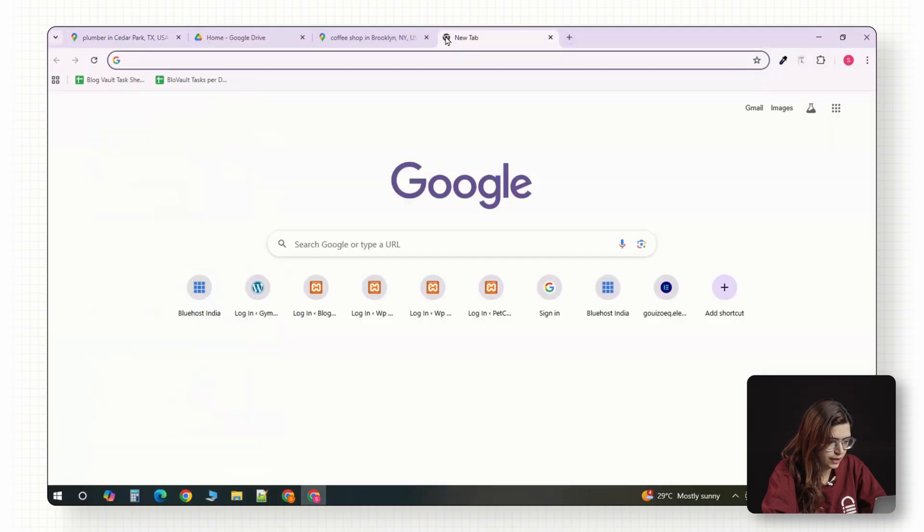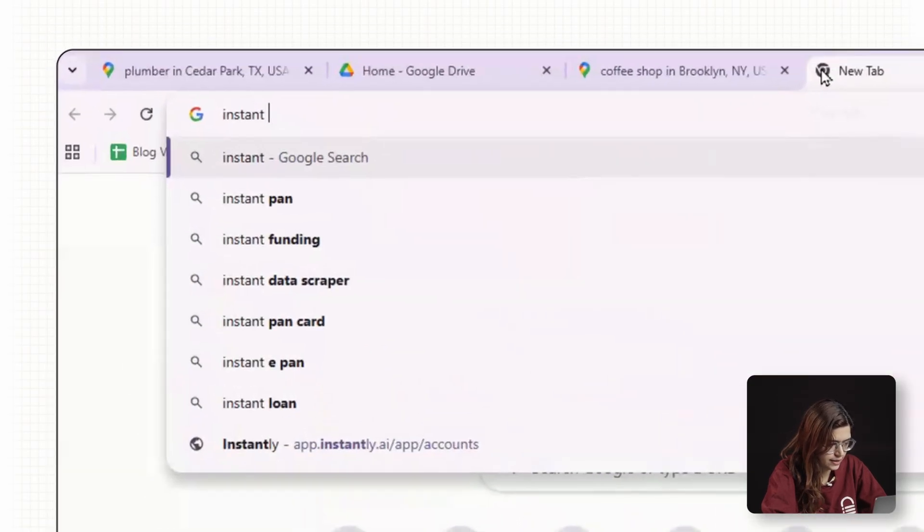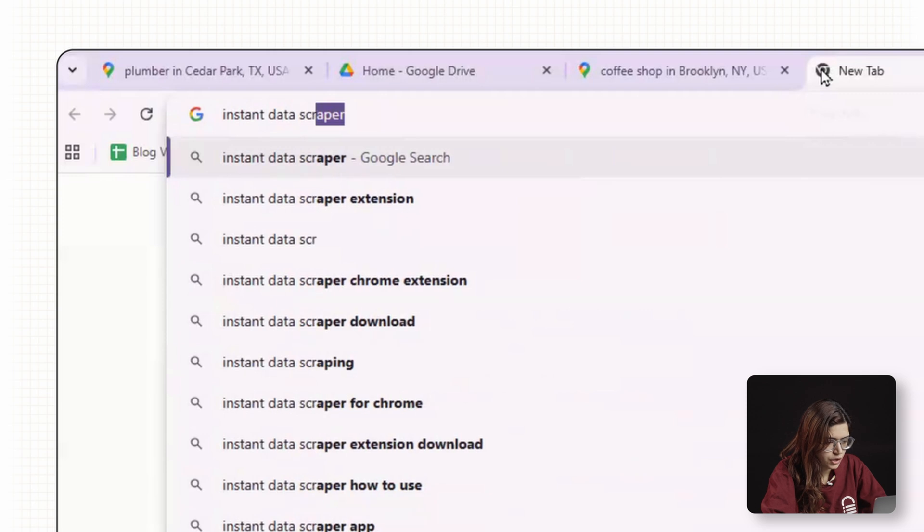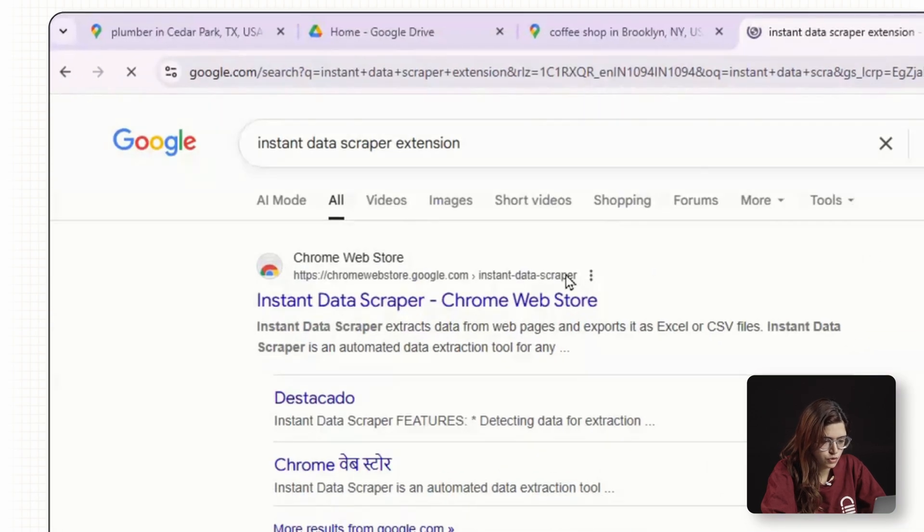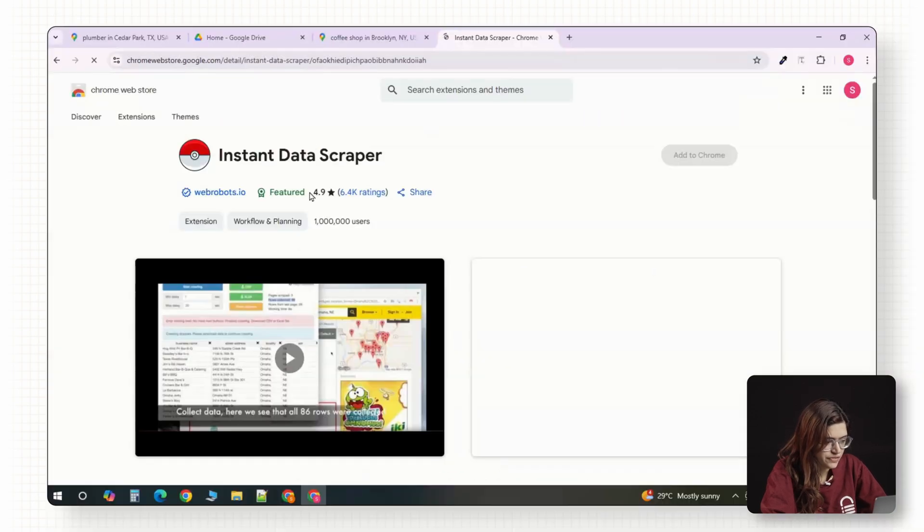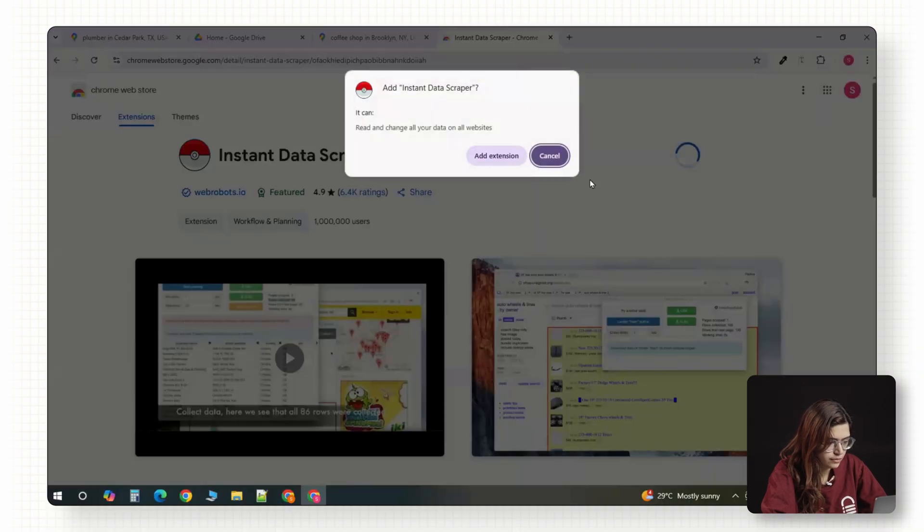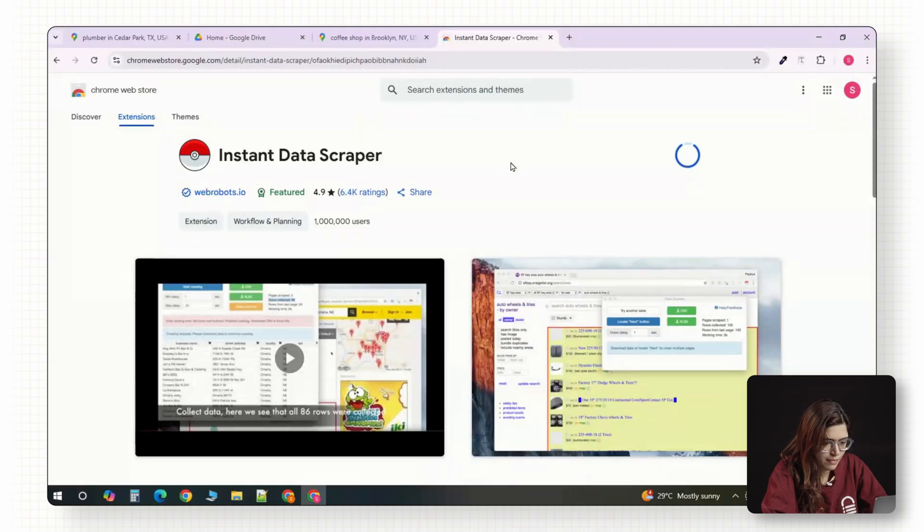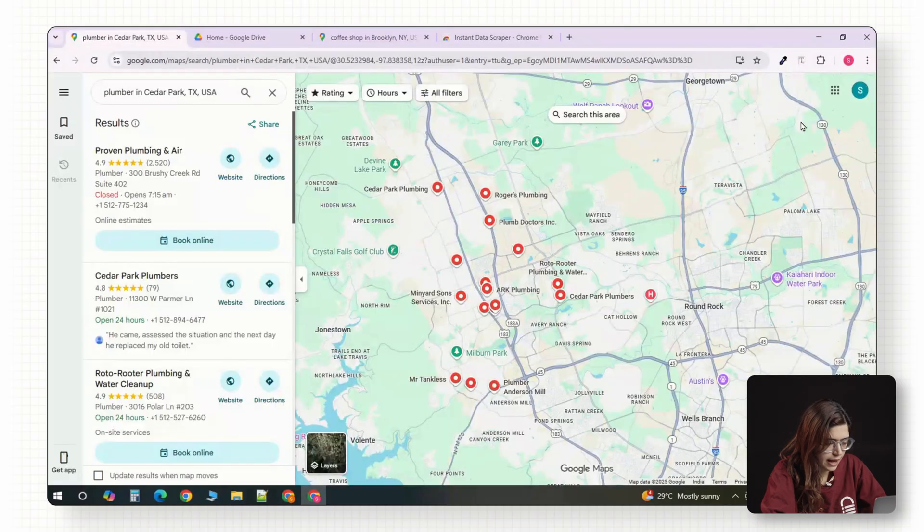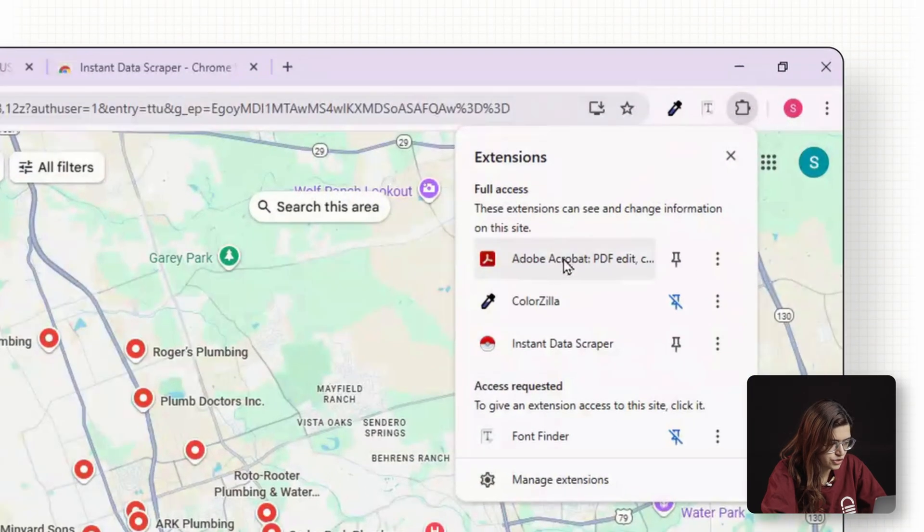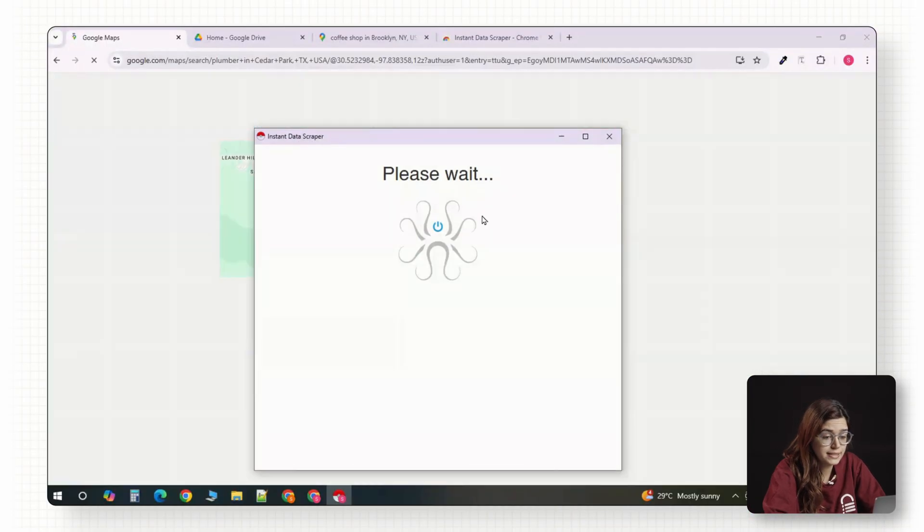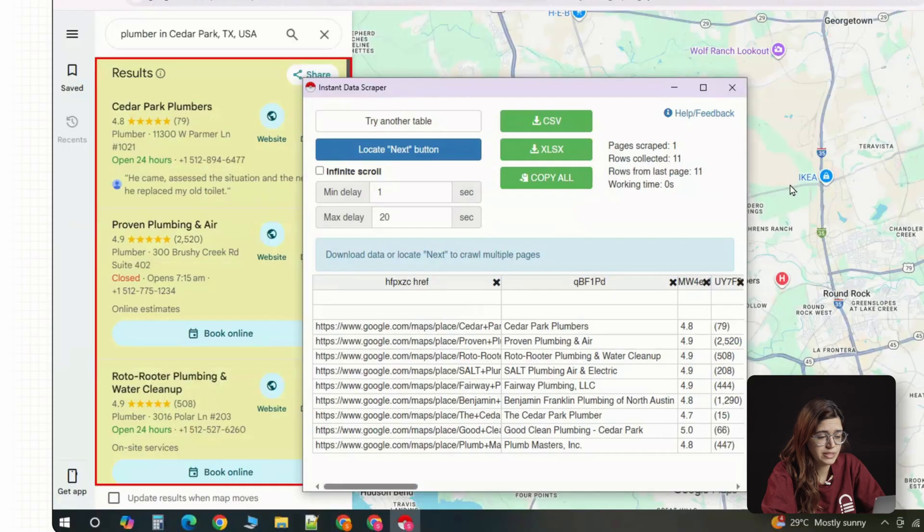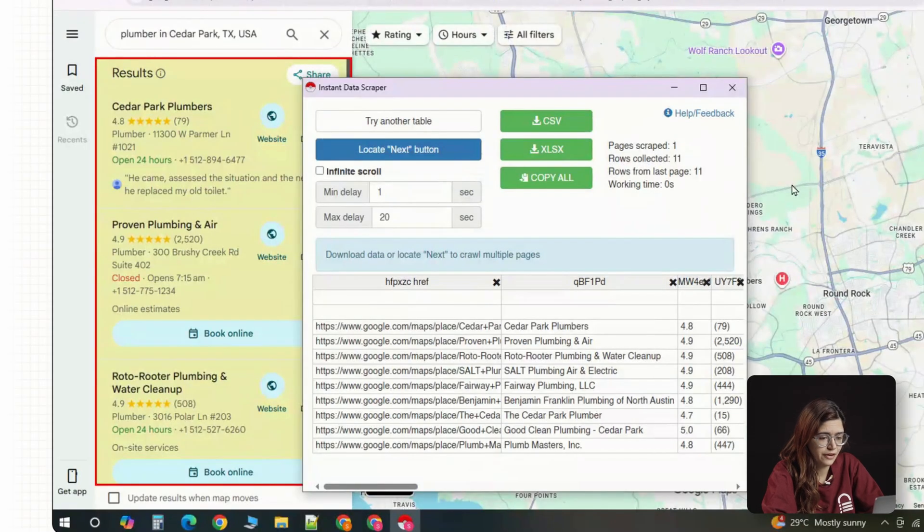Now to actually pull the data, you'll use a free Chrome extension called Instant Data Scraper. You can grab it straight from the Google Web Store. Once you've installed it, go back to your Google Maps tab and click on the extension.